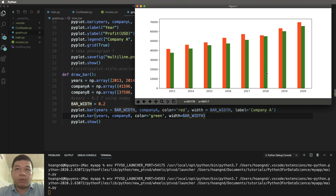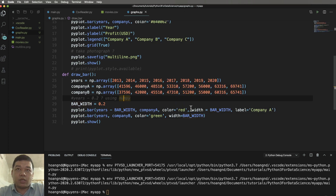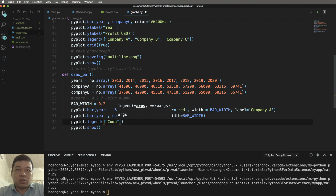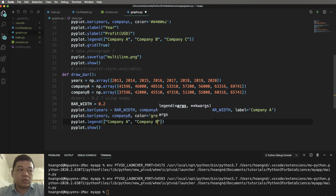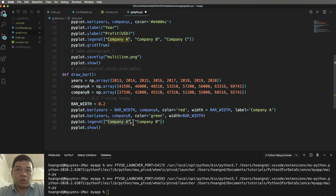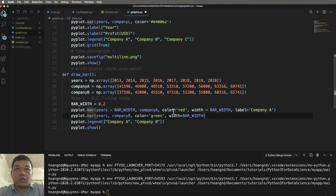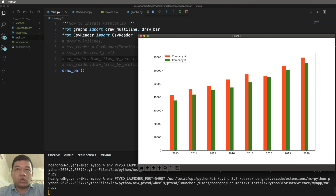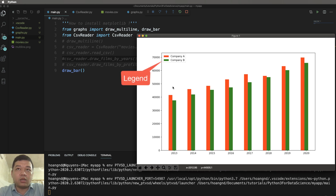Next, add pyplot.legend(). Legend means a description of each plot — it shows which color belongs to which company. Add labels 'company a' and 'company b' to describe your graph. Run the program in main.py and we can see two legend entries with a color for every company's profit.